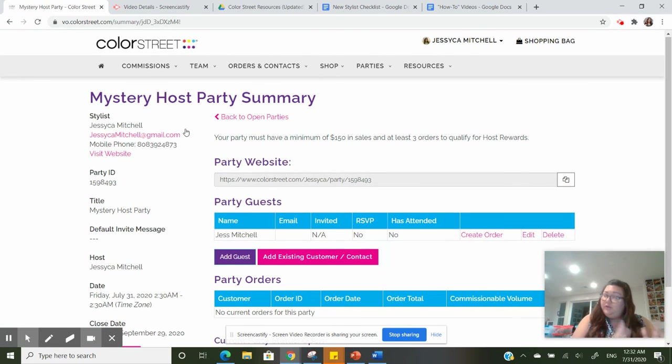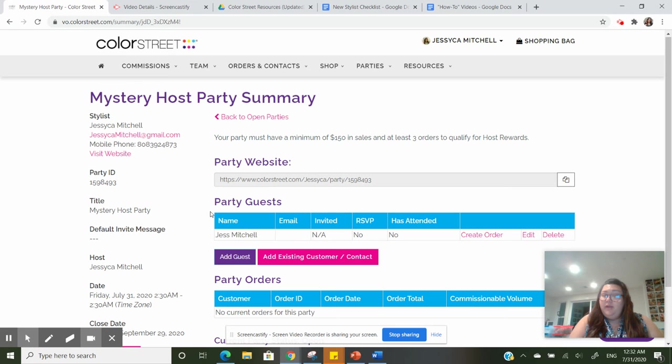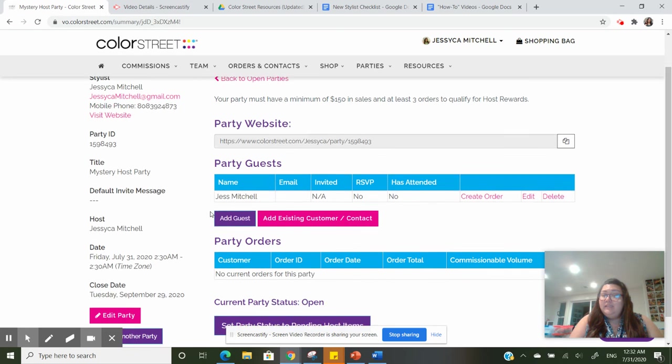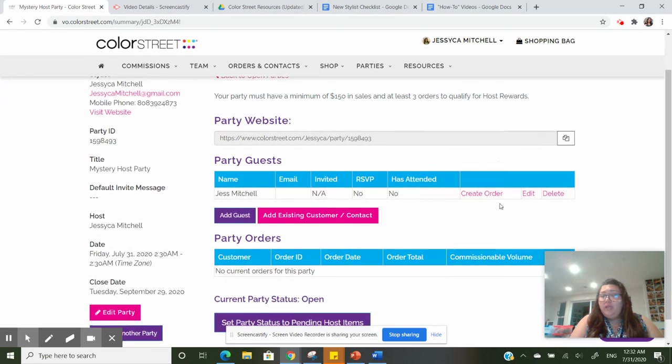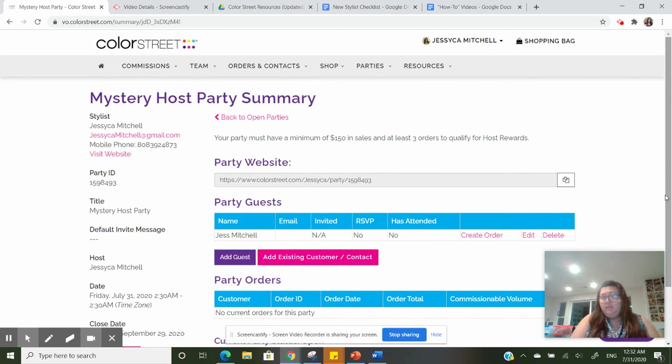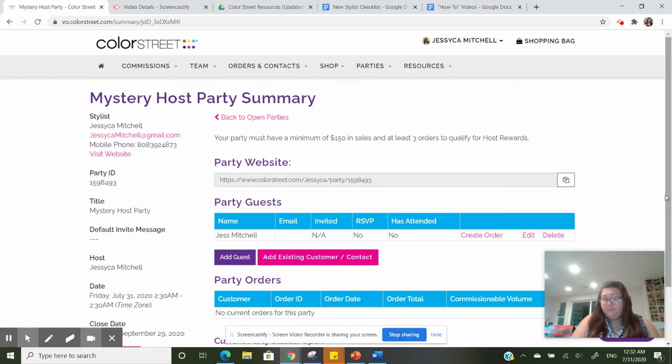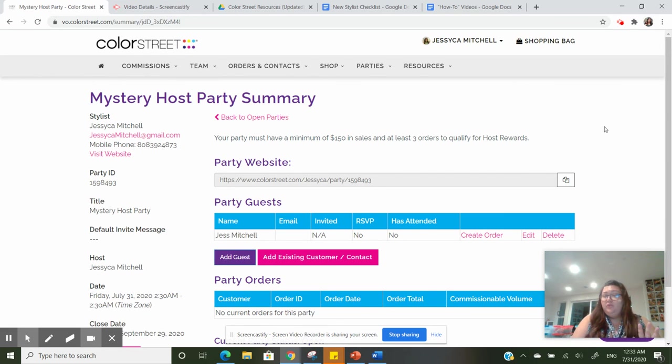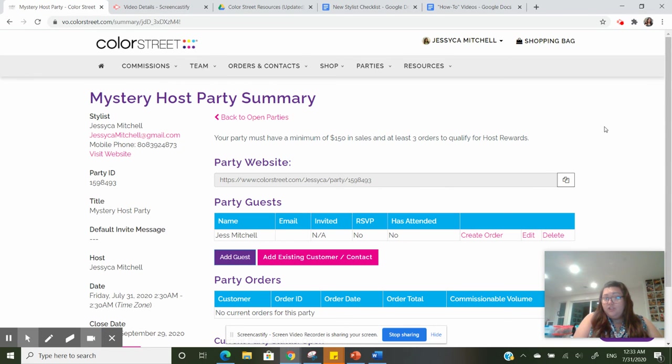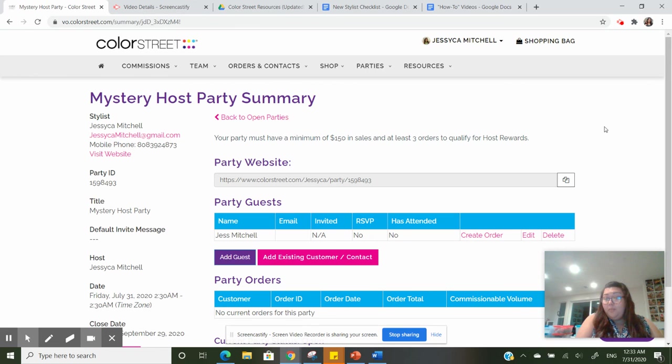Okay, so now this guest is here and you can create as many orders through this guest as you would like. Again, this is a way to go through the VO to create an order that's going to give you party credits so you don't have to go and log in as a guest or check out as a guest through your regular Color Street website.